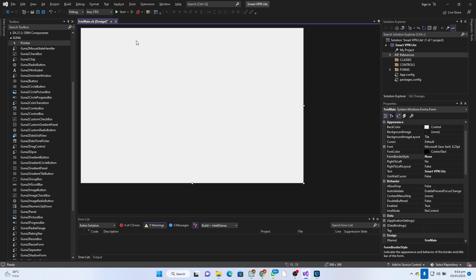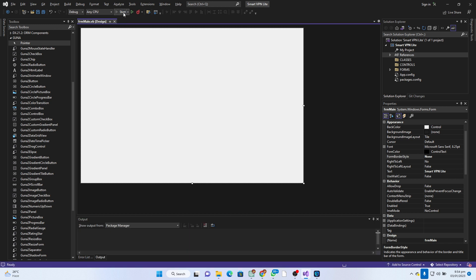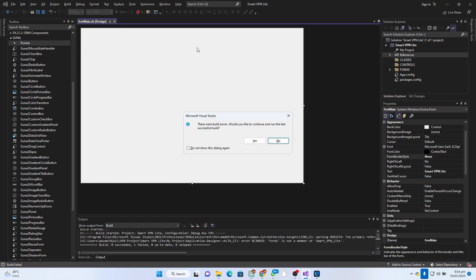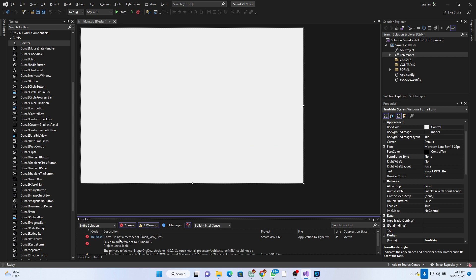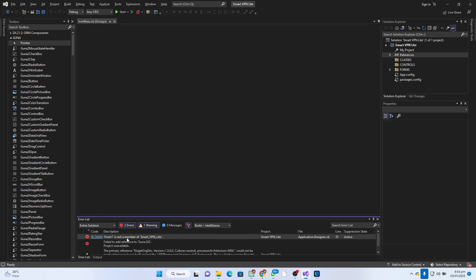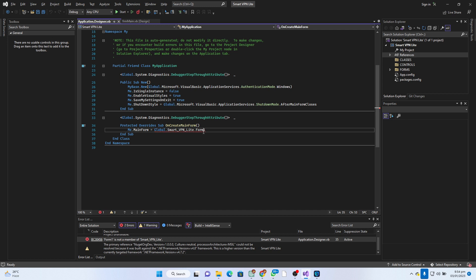Once we have this we can go ahead and start our project to see how it actually appears. We have an error here - let's click No to see the error. So 'Form1 is not a member' - we have to go and change it from Form1 to frm_main.